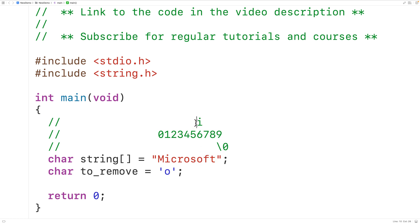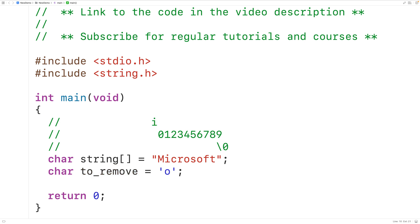It's possible we go through the entire string and never find an occurrence of the character. In that case, i will be set to negative one when the loop is done, and we'll stop because there's no work to do — we can't remove an occurrence that doesn't exist in the string.